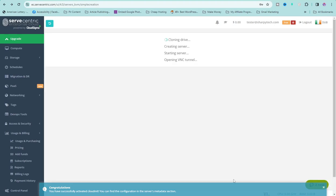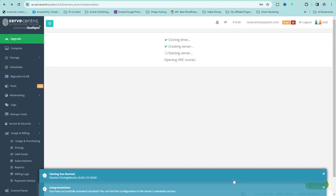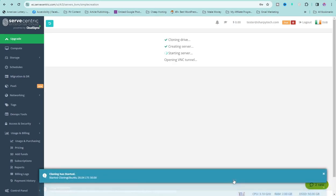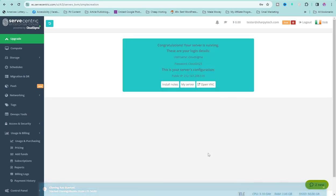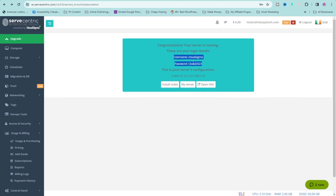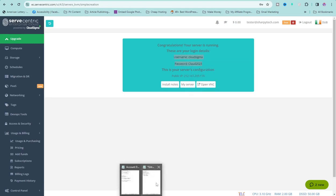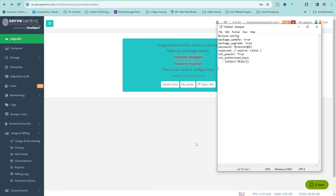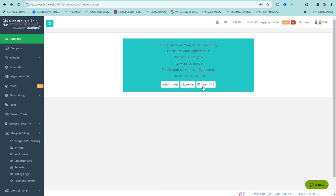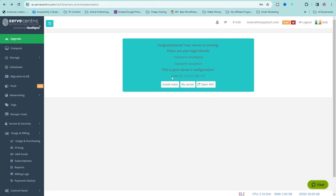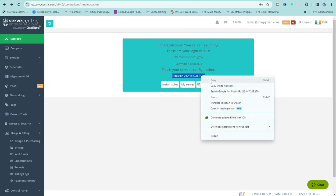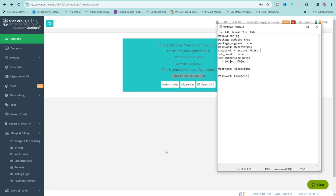Click on Create and wait for it to create your server. Congratulations — your server is running! This is your password and this is your username. Copy them and add them to your details. You can use any SSH client, or you can use the built-in one. Copy your public IP address as well.